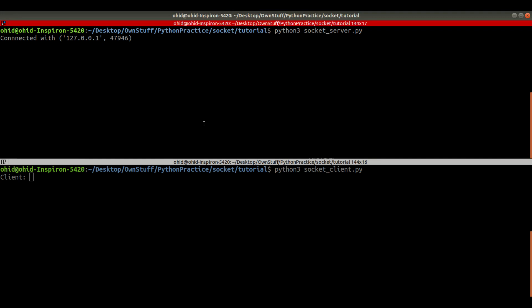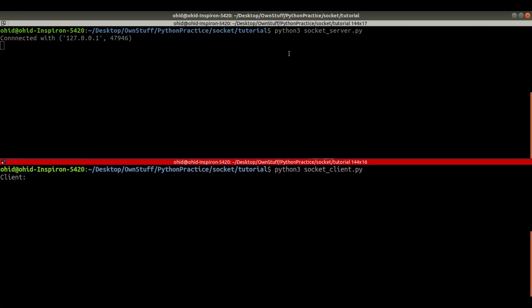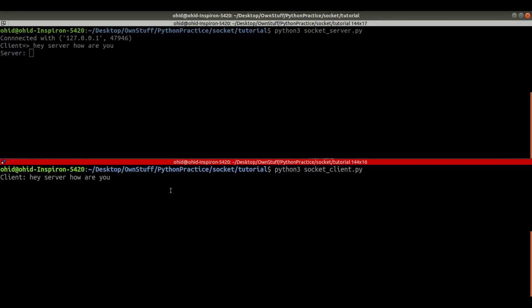Hey, what's up guys, this is Ohid and in this tutorial I'm going to demonstrate how to create a chat system using Python socket. I have two modules: socket server and socket client. I try to execute both files in the terminal and I'm going to show you how it works. From the client I'm saying 'hey server how are you' and you can see that into the server the client's message already arrived.